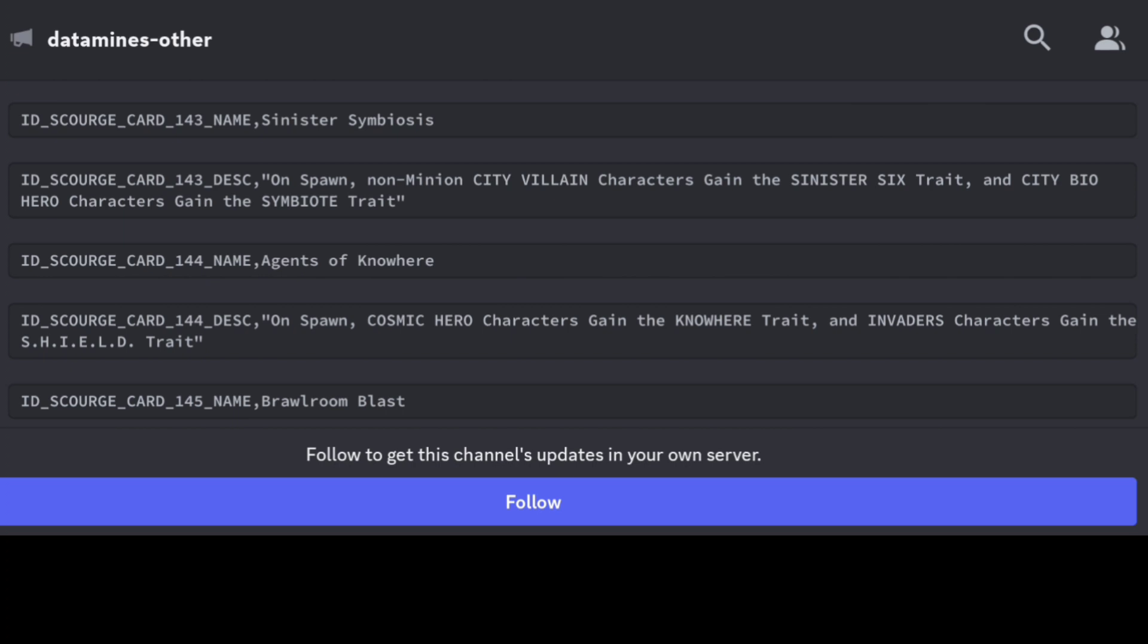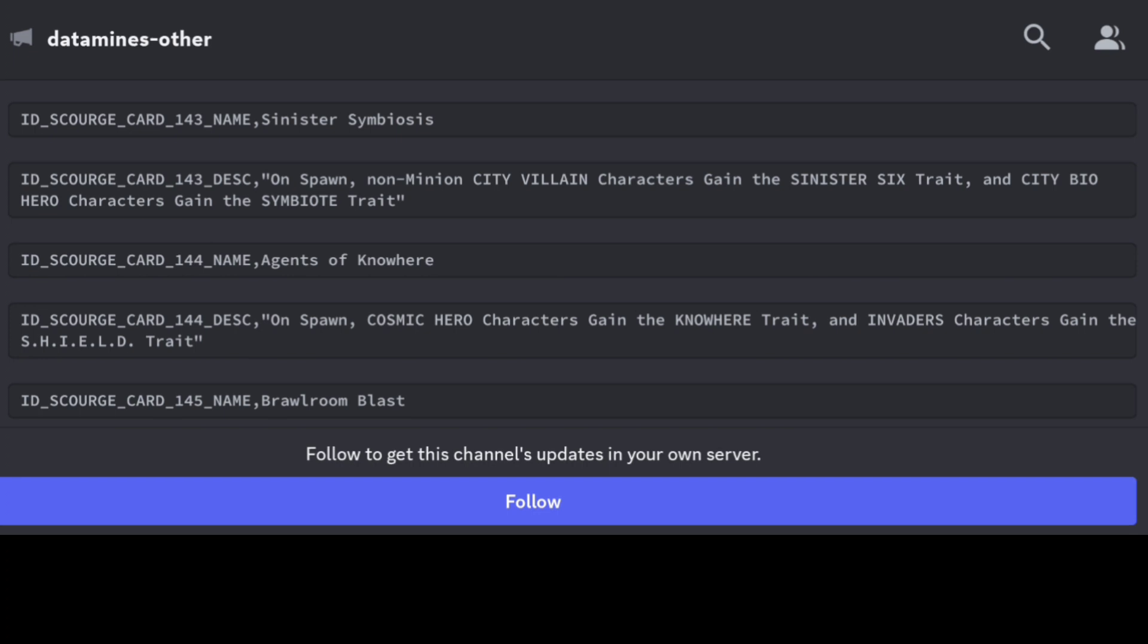Keep in mind too, it doesn't mean that you can bring in non-minion City Villain characters for those nodes that specifically require Sinister Six or Nowhere. It's just giving them that additional trait so they can be used elsewhere in another node.